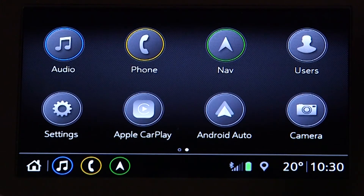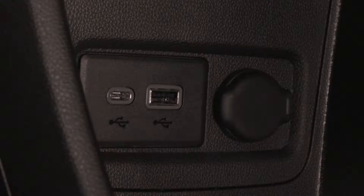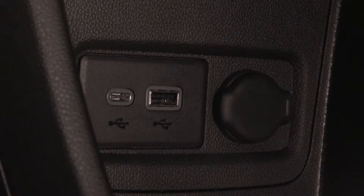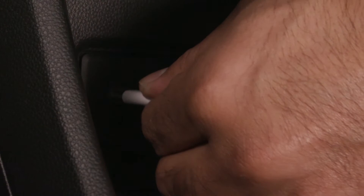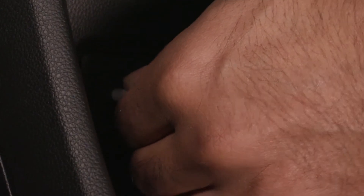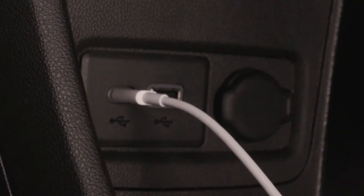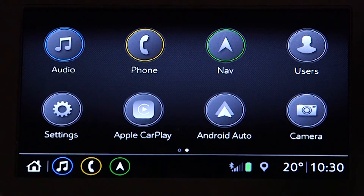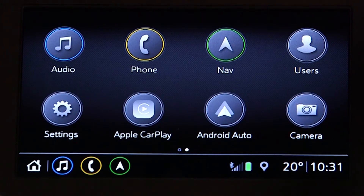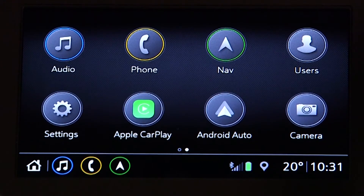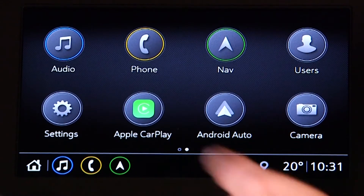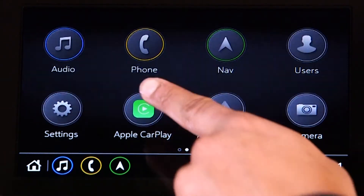If you have an Apple iPhone, connect it to your vehicle using the phone's lightning cable. The Apple CarPlay icon on the home screen will change from grey to green. Tap the icon to launch Apple CarPlay.